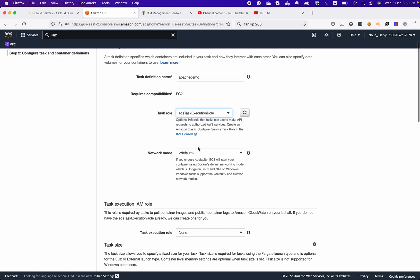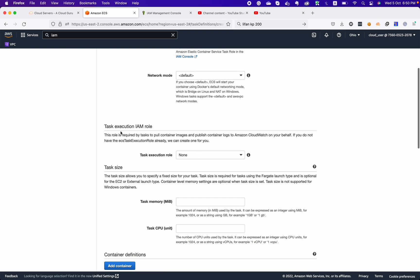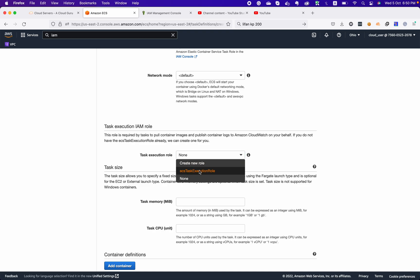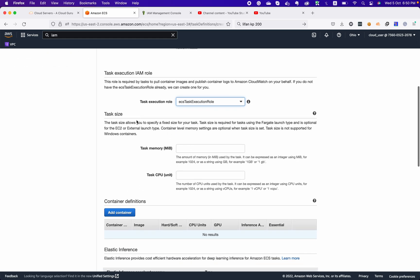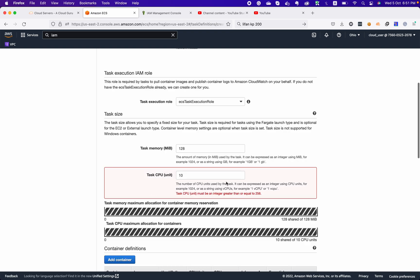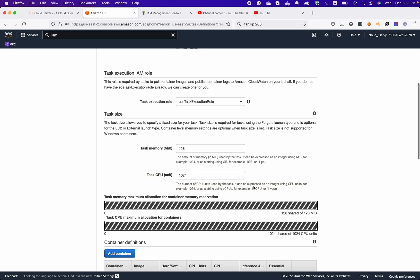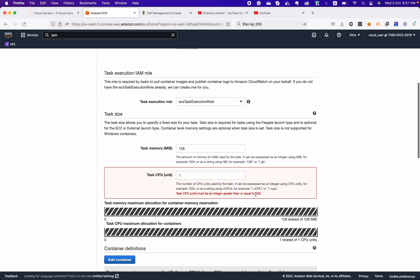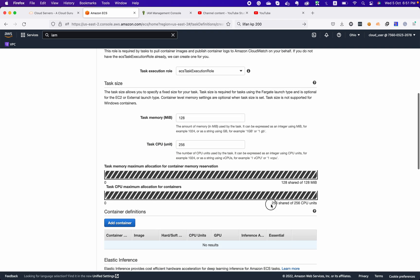Since we want to override our network configuration and network mode while creating services, we can leave it as default. For the task execution role, we choose the same execution role we created. Now we need to define task memory — let's say our application requires 128 megabytes of RAM. For CPU units, 1024 means one vCPU. If we choose a lower value it says it must be greater than 256, so we can choose 256 CPU units, which means we share 256 CPU units.